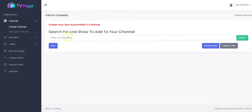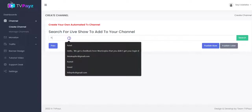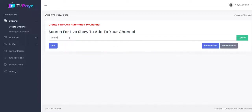Right here you search for live shows to add to your TV channel. All you have to do is to input your keyword right here. The keyword could be in any niche — it could be in tech niche, weight loss, beauty, real estate, education, anything. Just input the keyword right here and click on search.